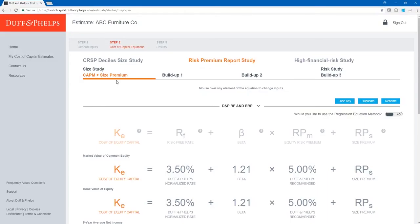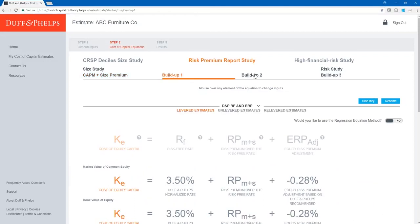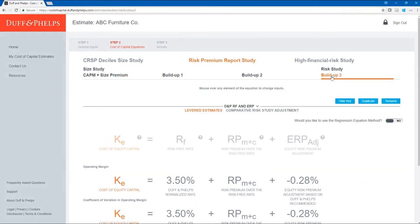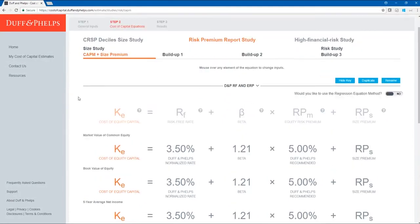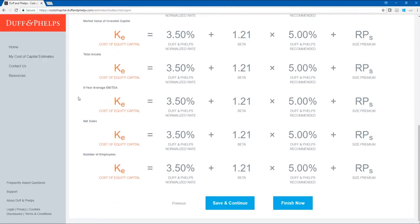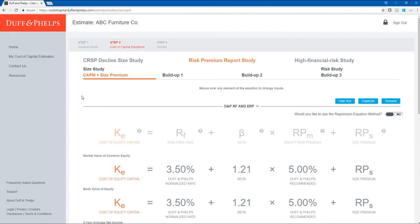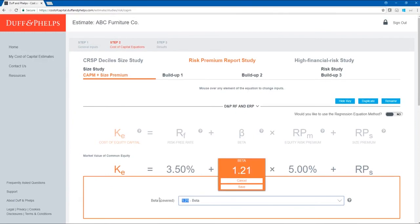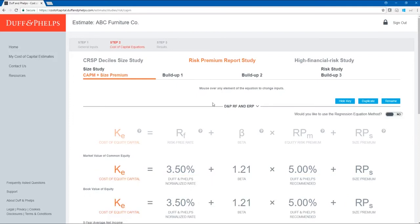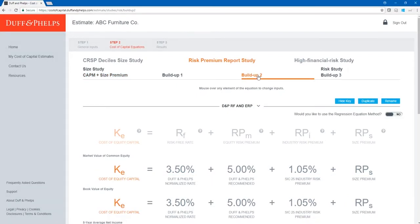Within the Risk Premium Report Study, I can do a CAPM plus size premium or various buildup methods. Let's start with the Buildup 2 method, because the Buildup 2 equation in the Risk Premium Report Study is identical to the CRSP Decile Size Study equation. The only difference is that the size premium comes from the Risk Premium Report Study instead of the CRSP Decile Size Study. The equation is the same: Risk-Free Rate + Equity Risk Premium + Industry Risk Premium + Size Premium.